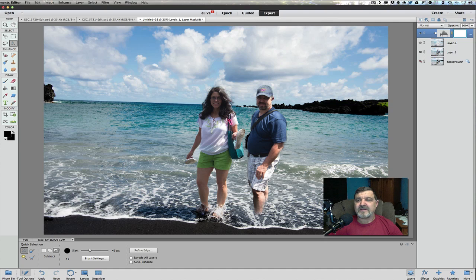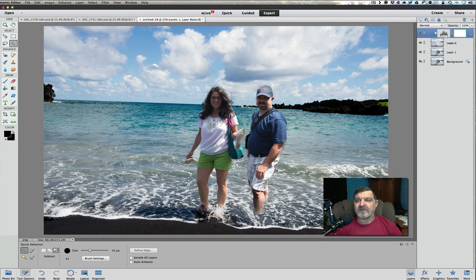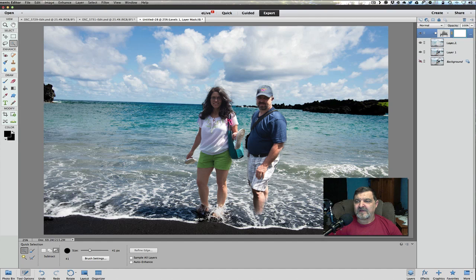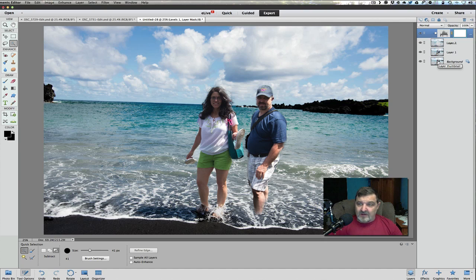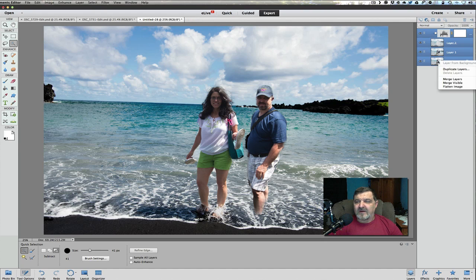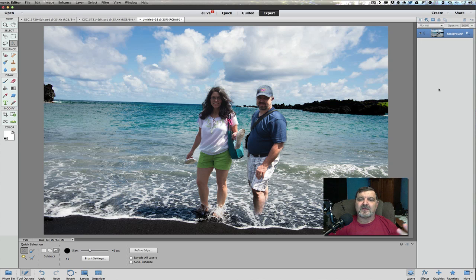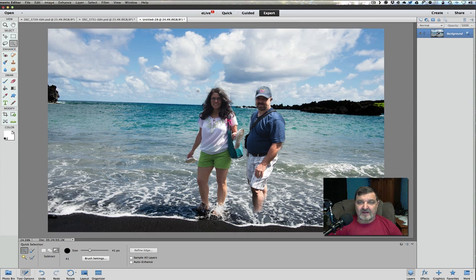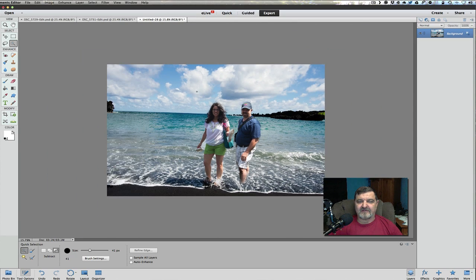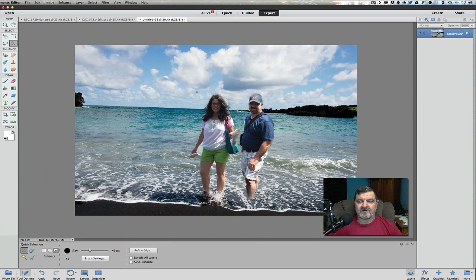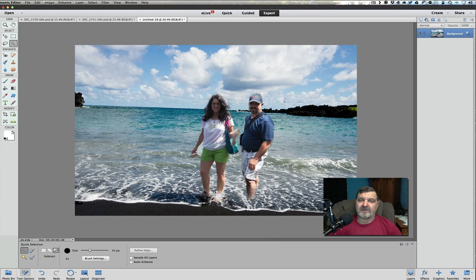Once you get all that done, to take this out and have it developed, all you've got to do then is leave the background layer alone. Now let's grab the background layer. So uncheck that. Hold your shift key down. Right click on it and merge all the layers. And now we have one picture here that we can take and we will actually take that out and have that developed. And you merge two people together.